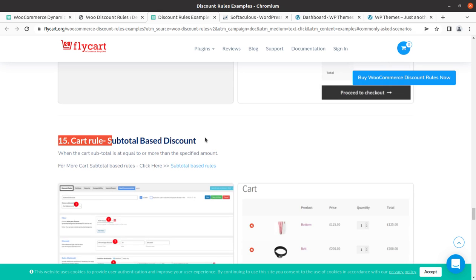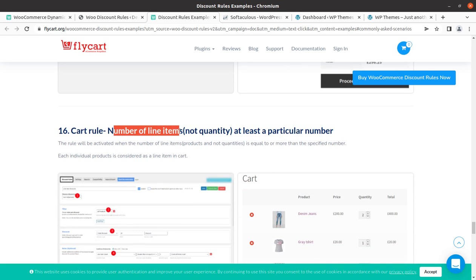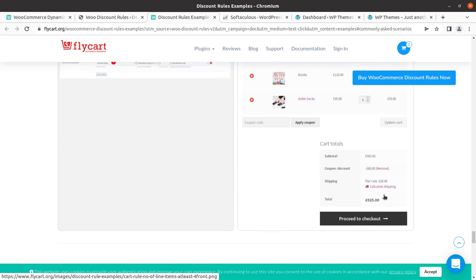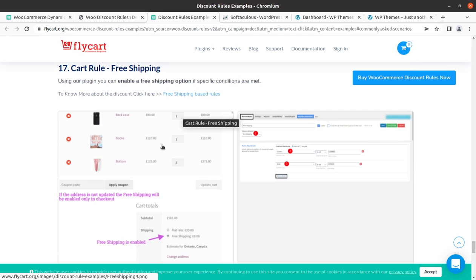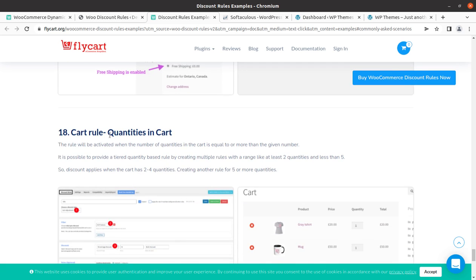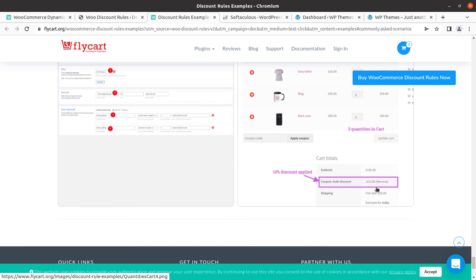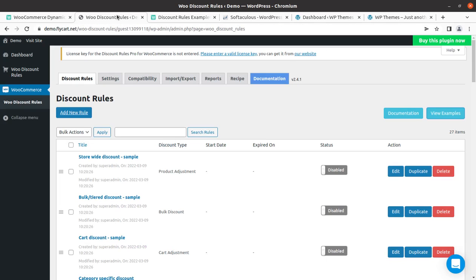For cart rules, you have subtotal-based discount — a discount applied once the cart total reaches a certain amount — and coupon discount on the total amount. Number of line items in the cart can also trigger a discount. Free shipping can be offered as a discount for customers in certain cases. Quantity in cart is another trigger — for example, if there are three or more quantities in the cart, a discount applies.